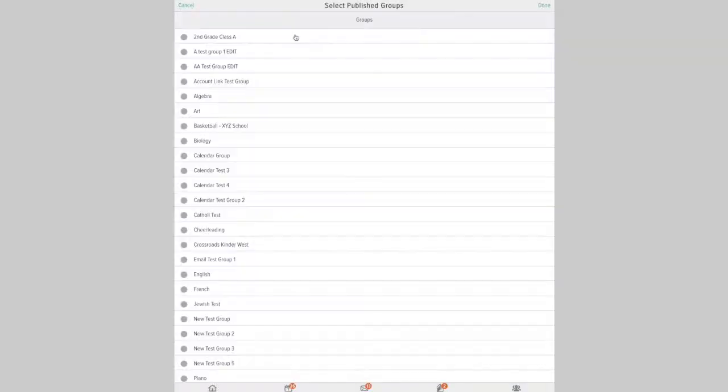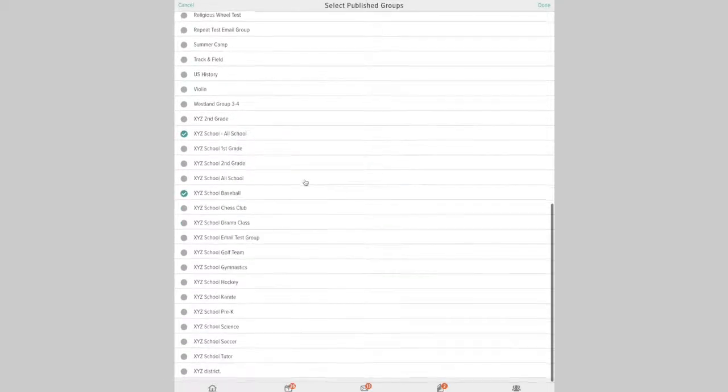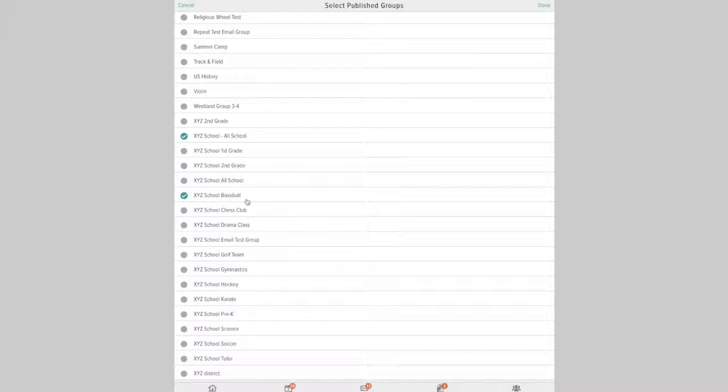So if I click right here, I can see all the groups for this organization. In this case, I'm going to show the all-school calendar and the baseball calendar for this example. And once I make my selection, I would click done.